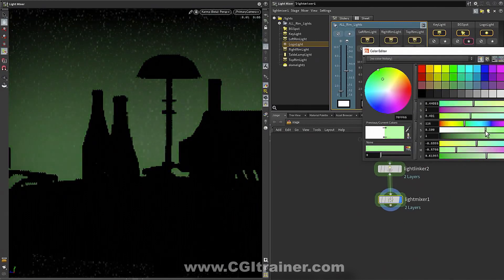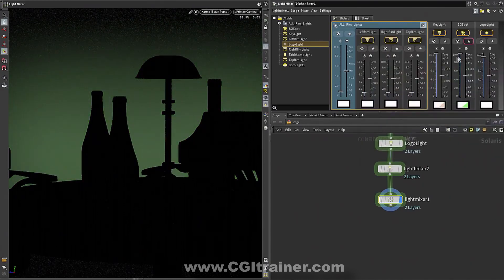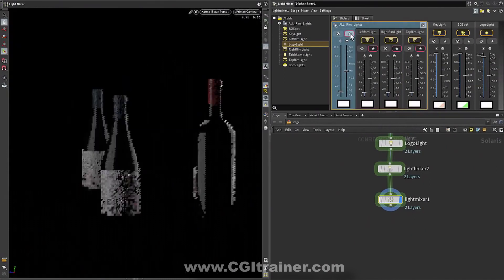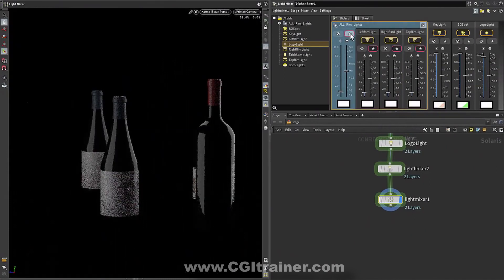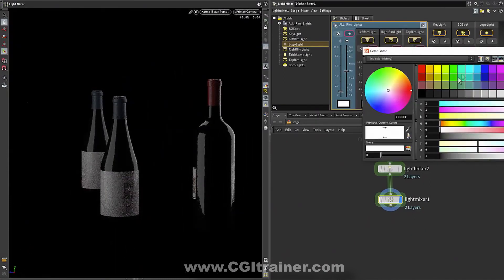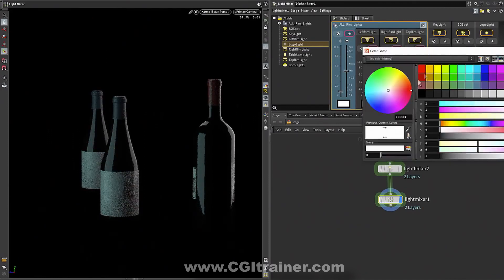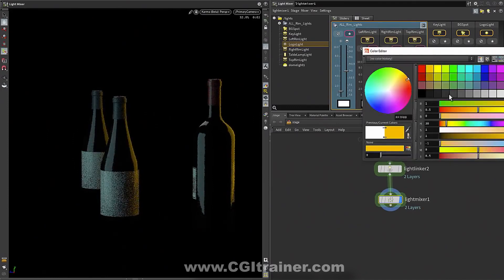Obviously, I can tweak the colors and so on. And because we've already set up our light linking, everything sort of behaves the way we would expect. And then these light groups are really interesting because you still have access to all the lights inside the group.